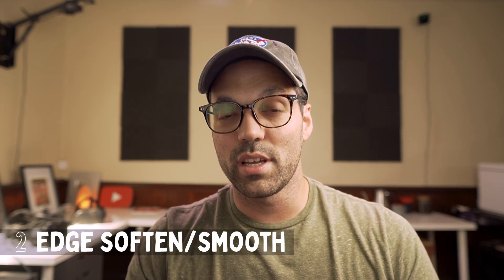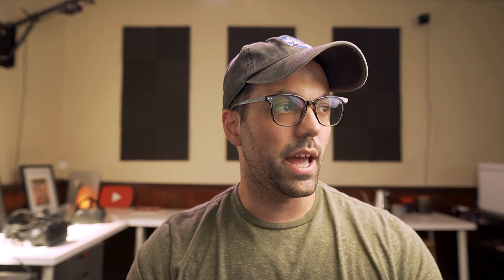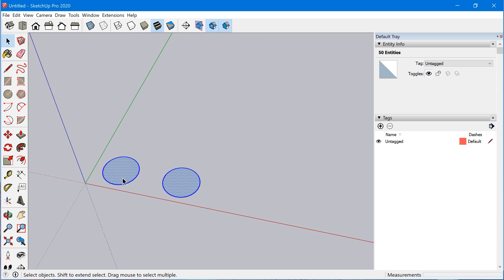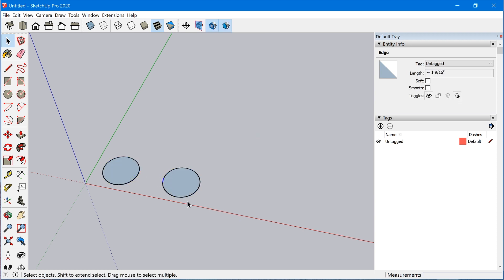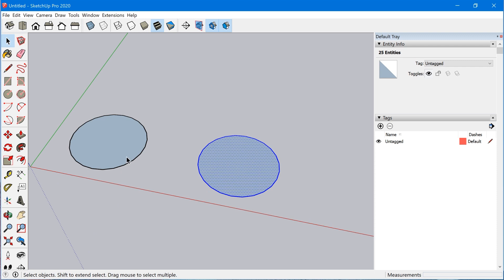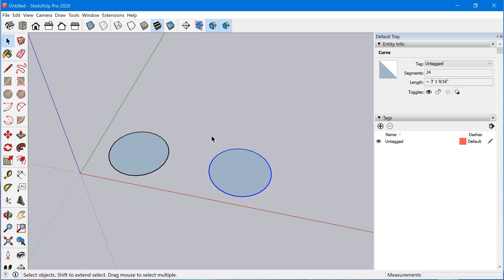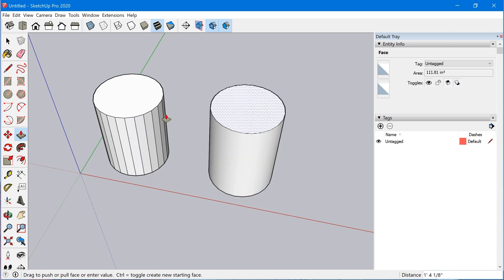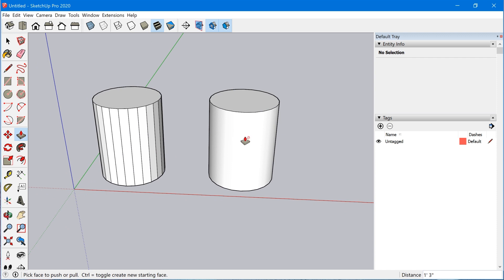The second characteristic of curves is how they display extruded edges. Let's take a look at a circle — I'll make a copy and explode both of these so we just have individual edges, then on one of these I'll go ahead and weld the edges. Now watch what happens when I use the Push/Pull tool: when I extrude the one with individual edges we see all of those hard edges, but when I extrude the curve all of those edges are softened and smoothed.